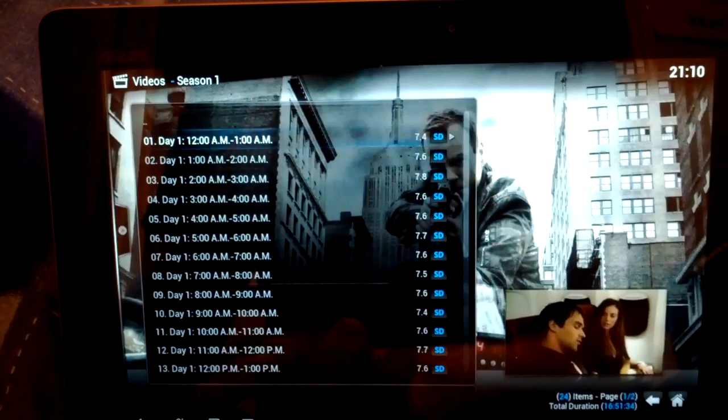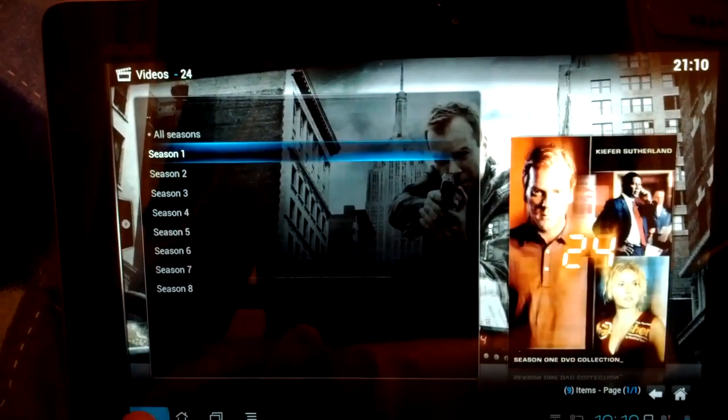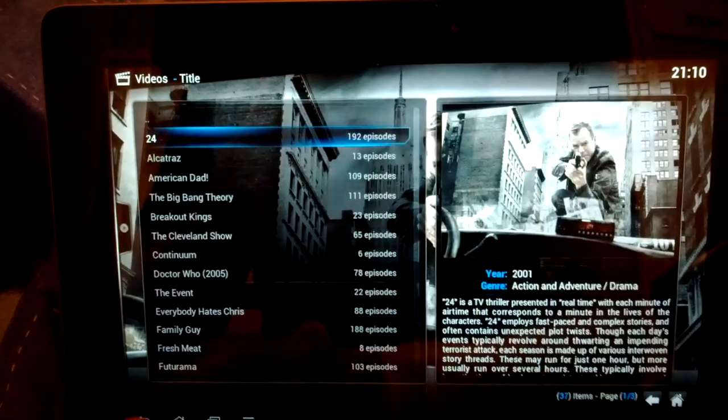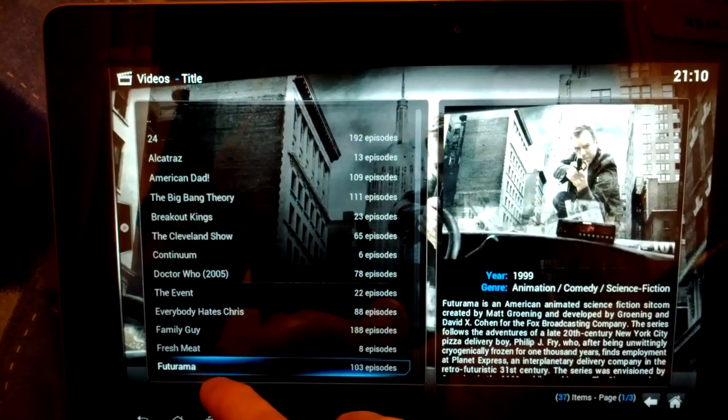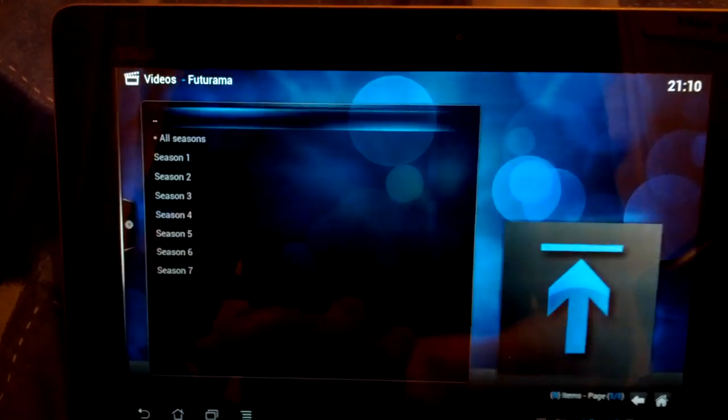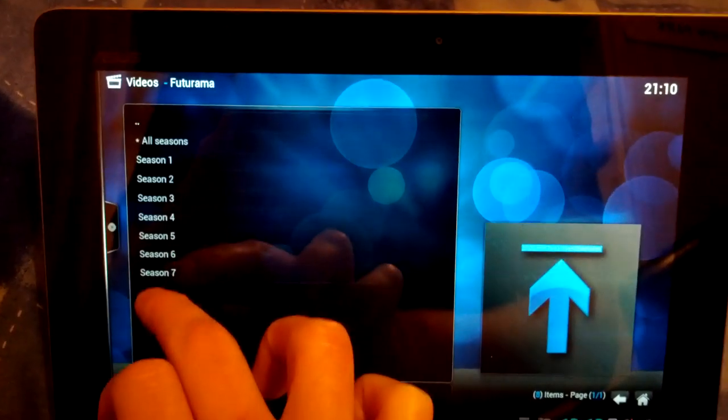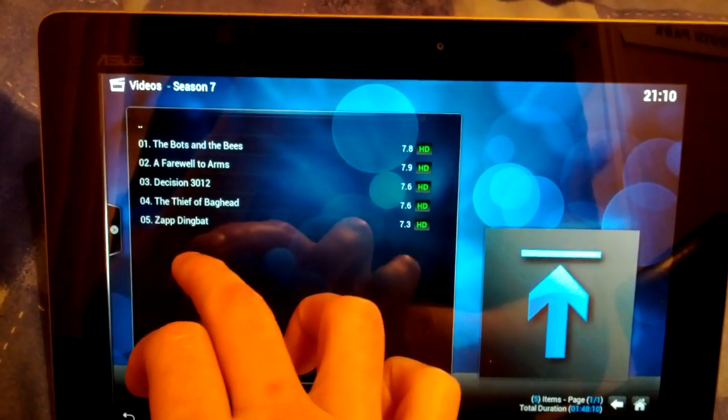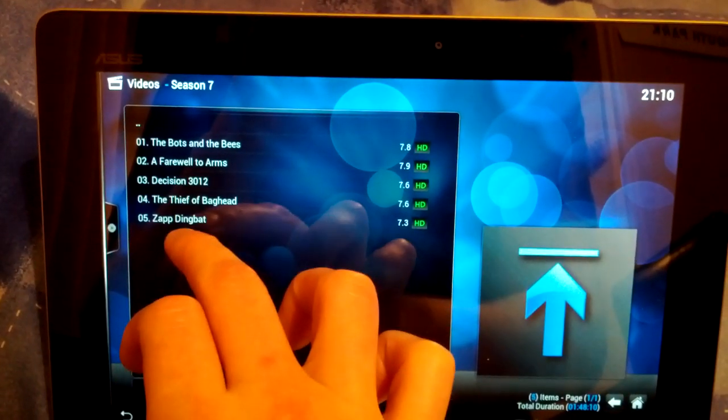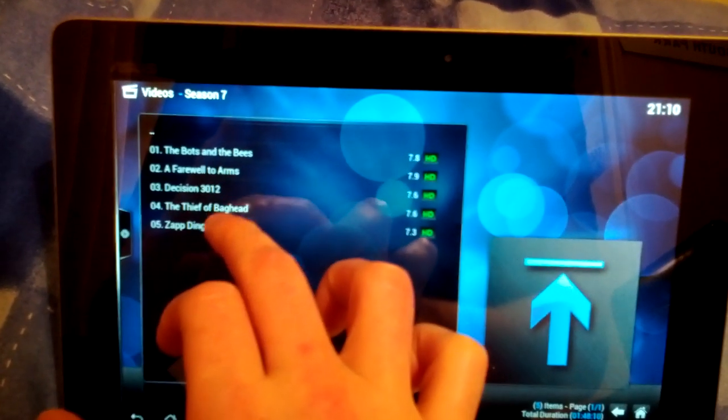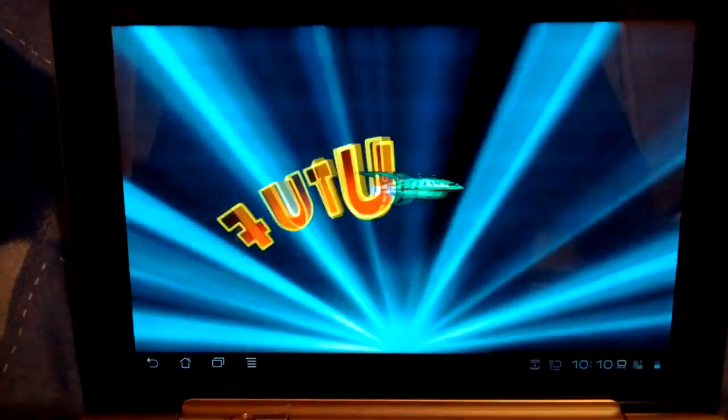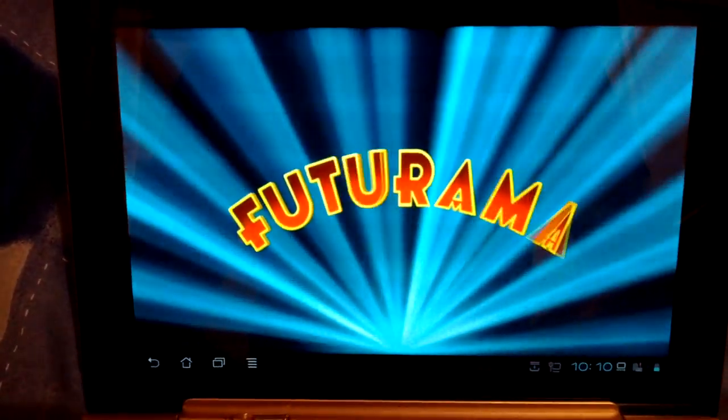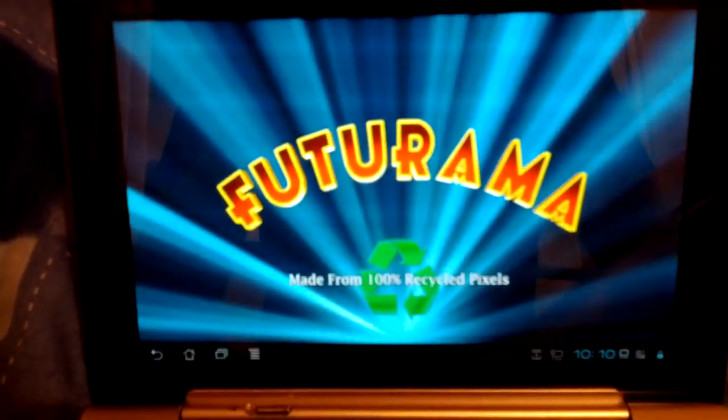So if we just stop that playing. I'll just show you HD video playing. It does play, it's just not... It drops a few frames here and there on 720p video. But 1080p video that doesn't really work too well at the moment. So I've got a 720p episode of Futurama here.